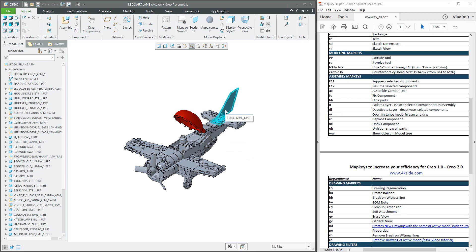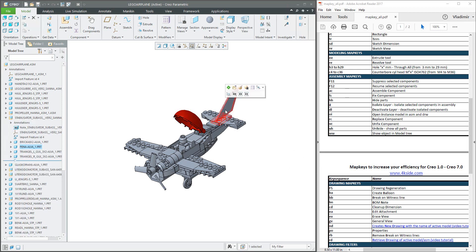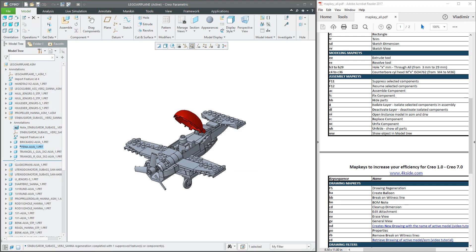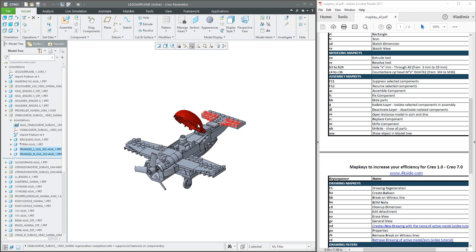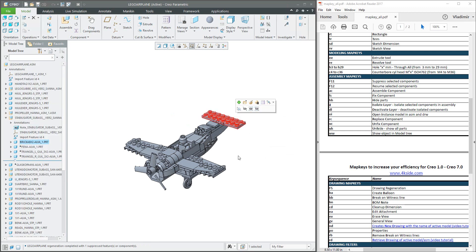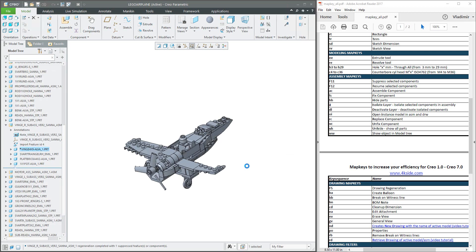If you would like to hide or suppress components, select the component and for suppress I'm using F11. F11 is default for full screen, but you can disable that because full screen is possible to select by icon. If you use full screen often, please use a different key sequence. What is great is that you can select more than one component — for example with the Control button — and again F11, and the system will automatically suppress the necessary objects.